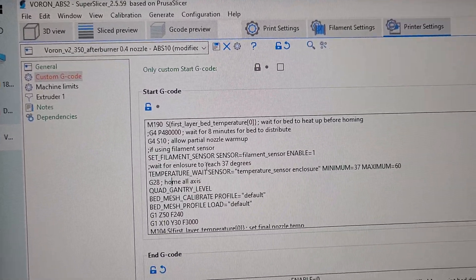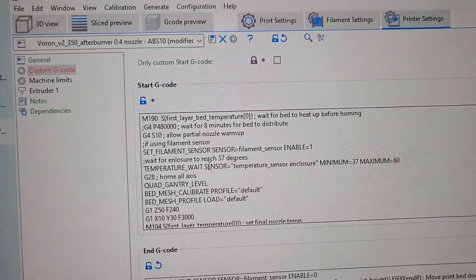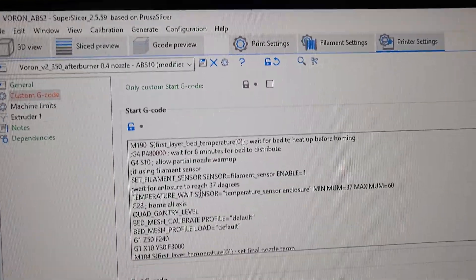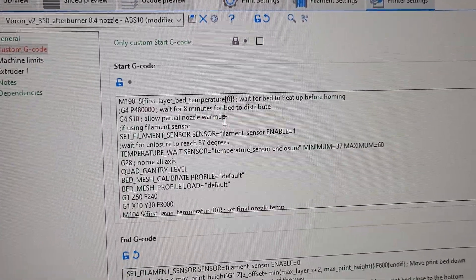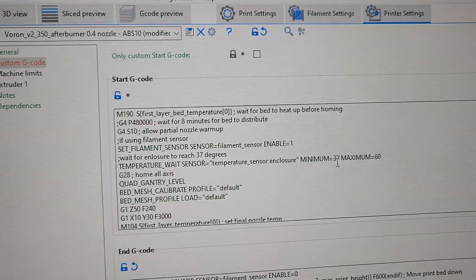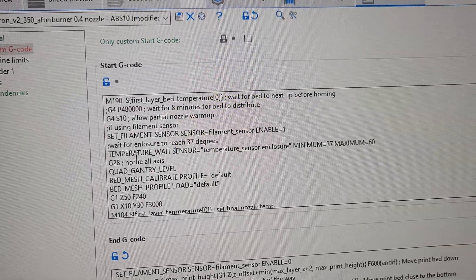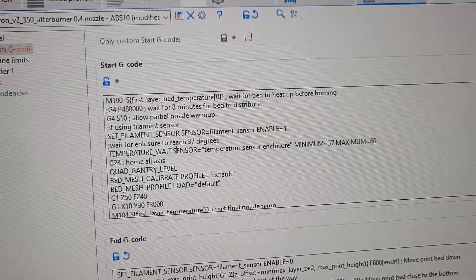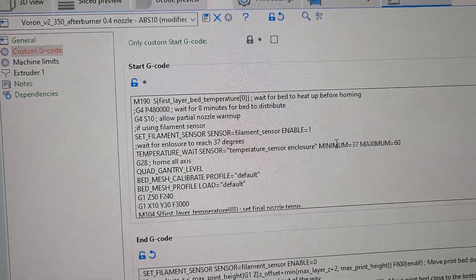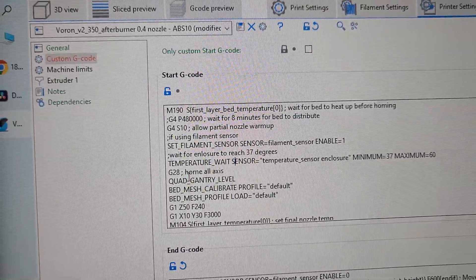And also I do have a temperature weight sensor. I have an enclosure sensor that waits until the enclosure is at least 37 degrees Celsius. So nothing goes farther until the temperature gets 37. Once that happens, I do home.